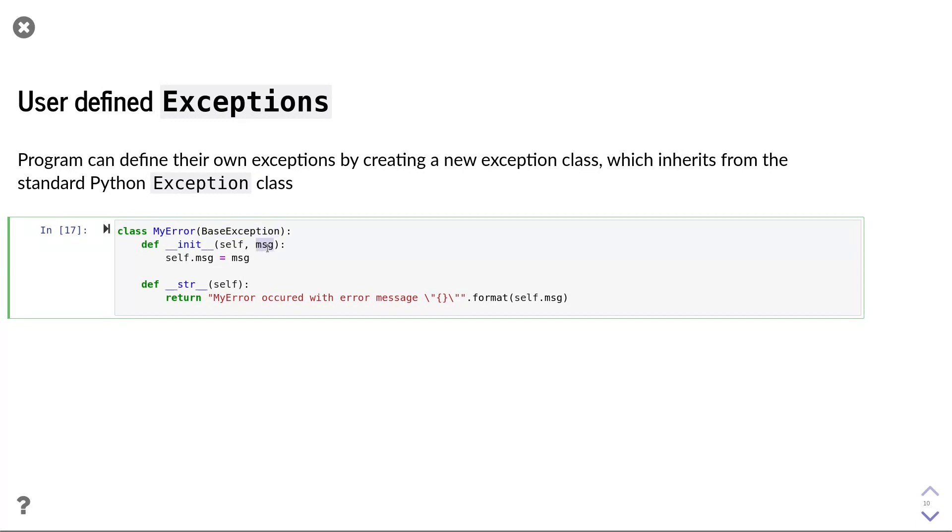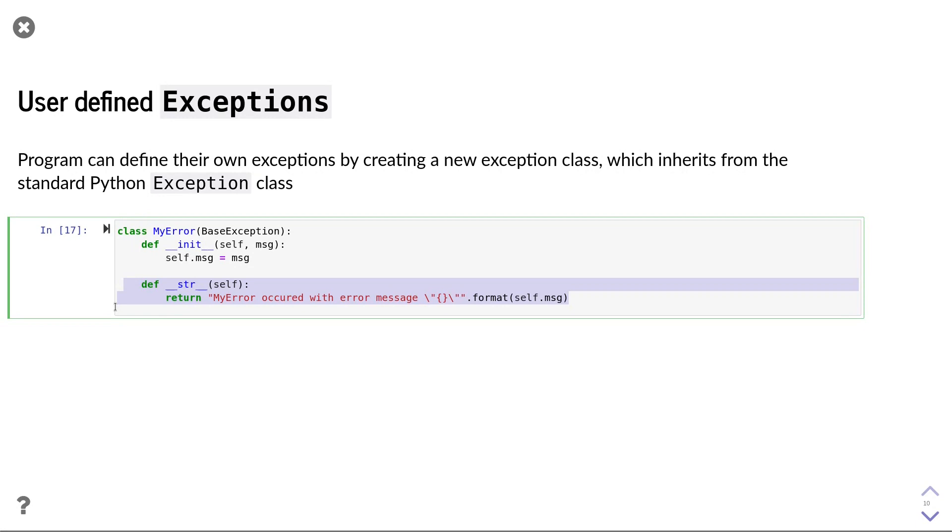the init function that takes the custom error message as a string. It is typically a good idea to store that message as a class variable.